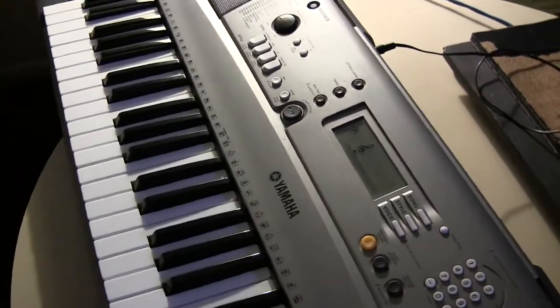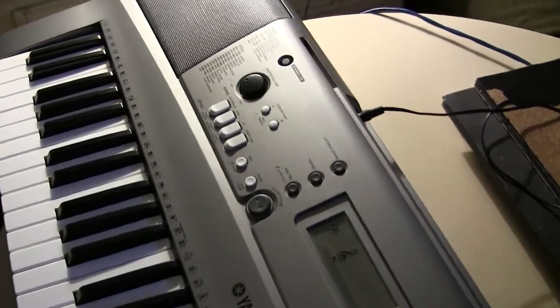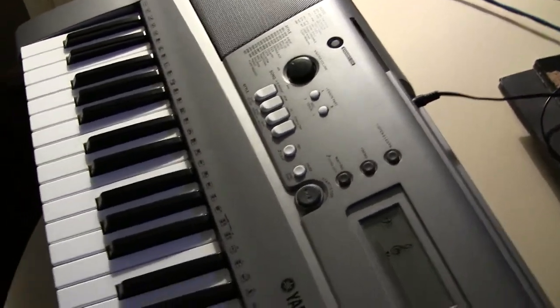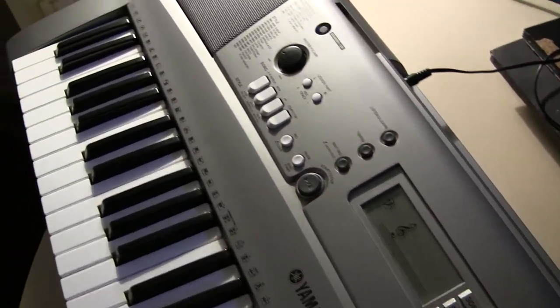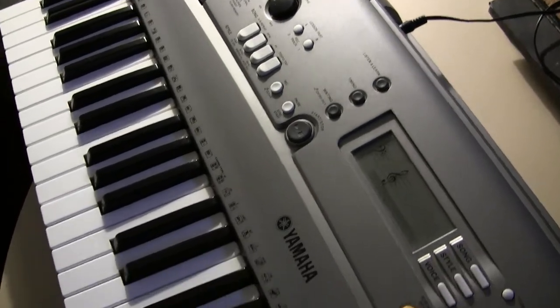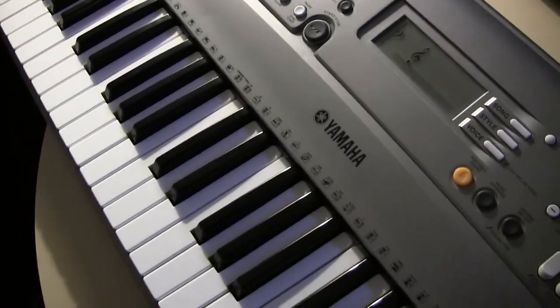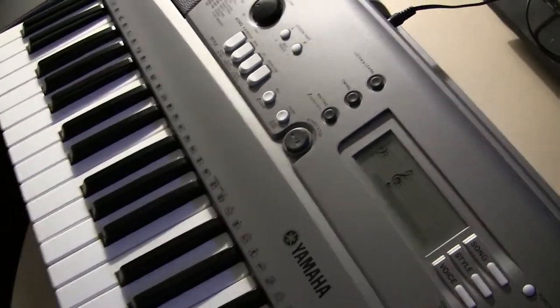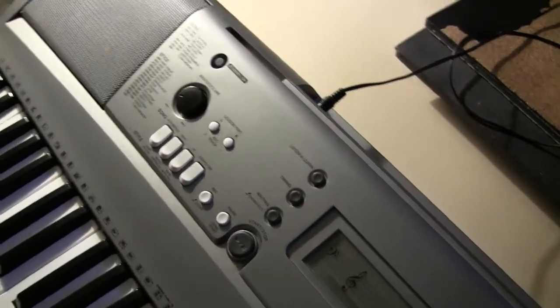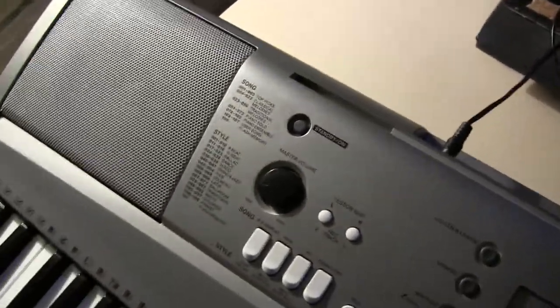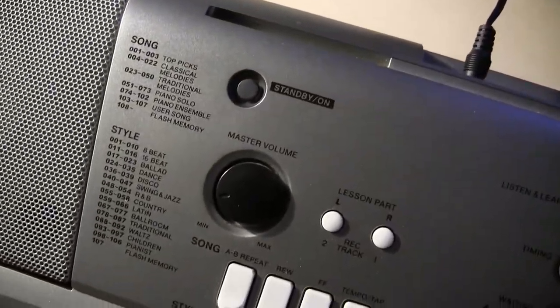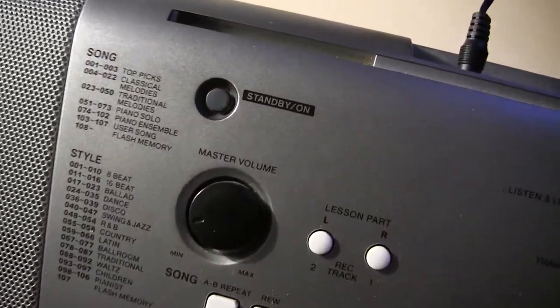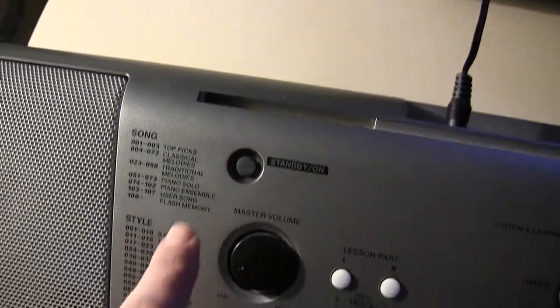Okay, now in this video I'm going to show you how to turn your YPT-310 Yamaha keyboard off and on. I'm going to turn it on by pressing this button right here.